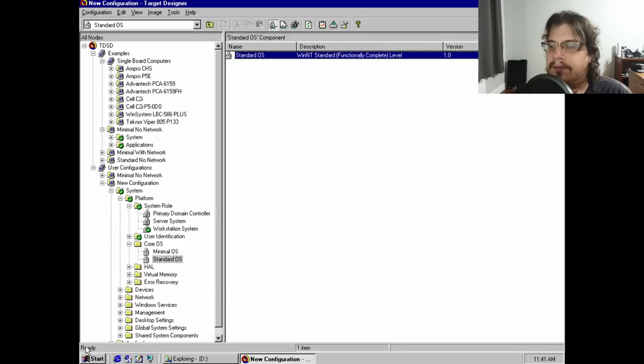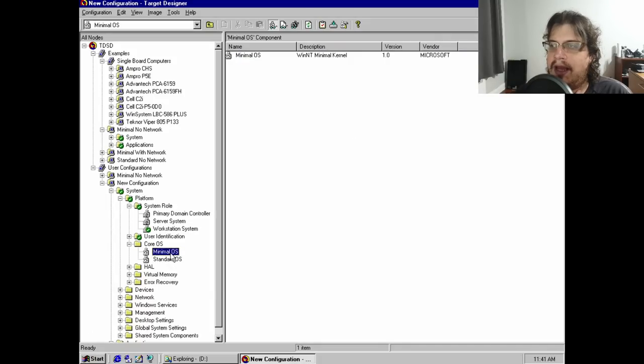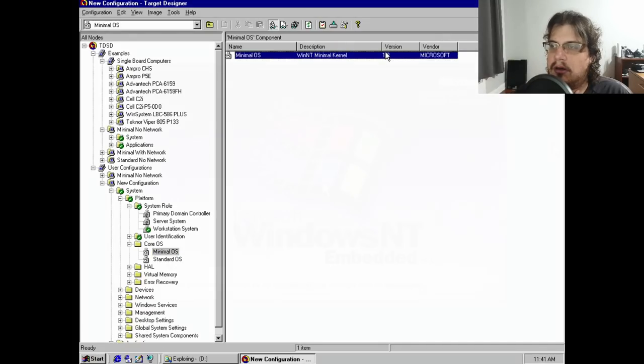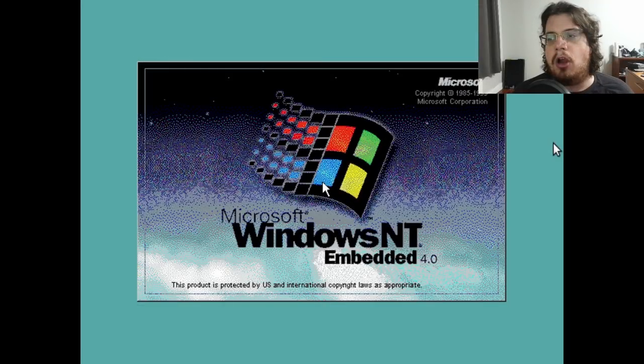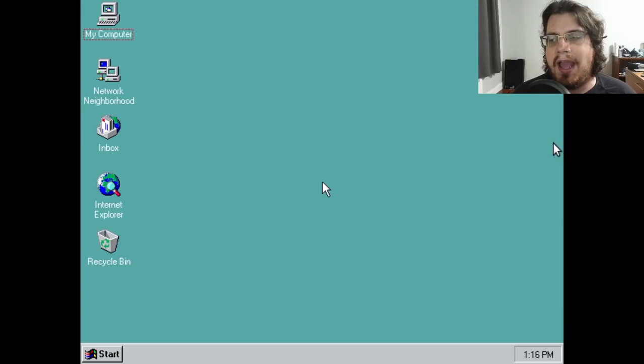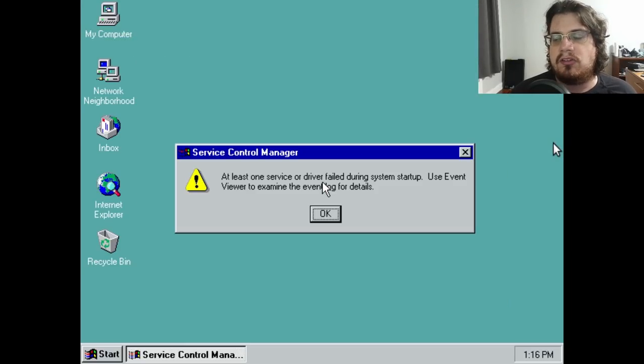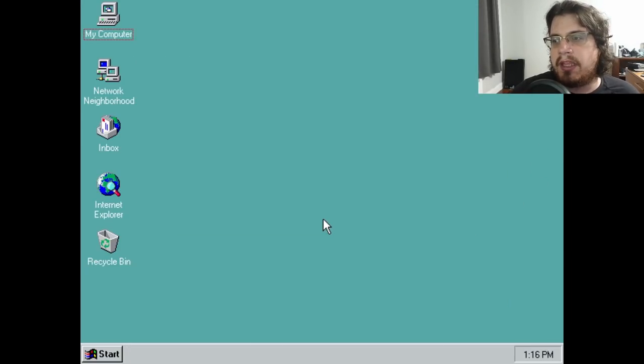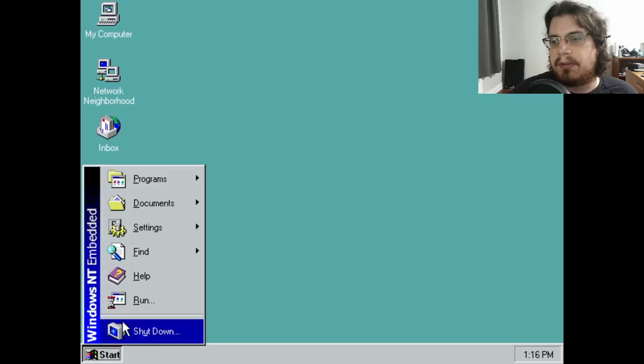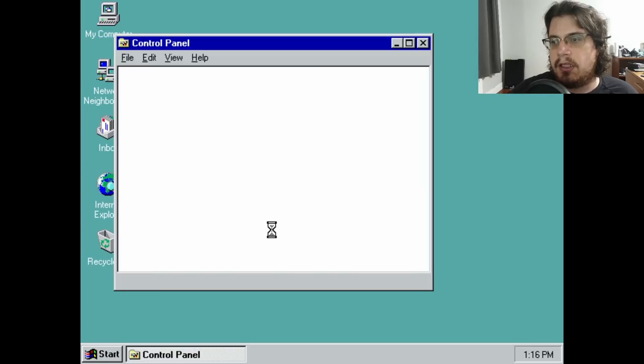As it turns out, the Standard OS option is pretty much exactly what it sounds like. In comparison to the minimal command line, we now have Explorer available with all the bells and whistles attached.